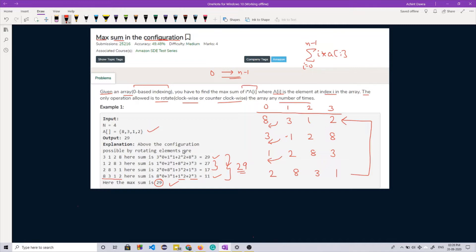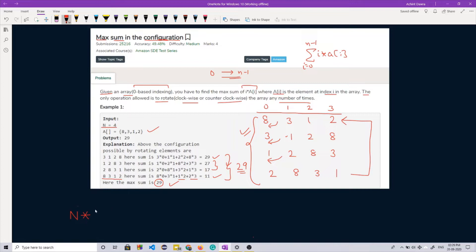The brute force approach that strikes our mind is to rotate the array every time and for each possible rotation, calculate the sum by iterating over it in linear fashion. The array can be rotated n times, so there are n ways to rotate, and finding the sum each time takes a linear loop of n iterations. The time complexity in this case is O(n²). We need to optimize this further.